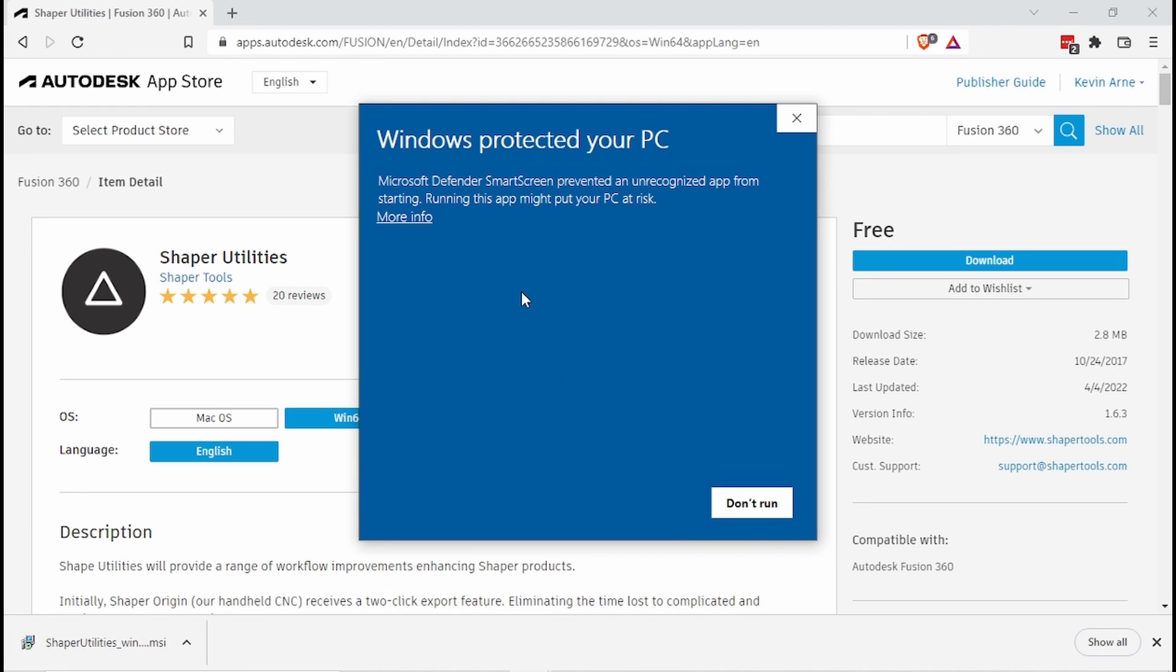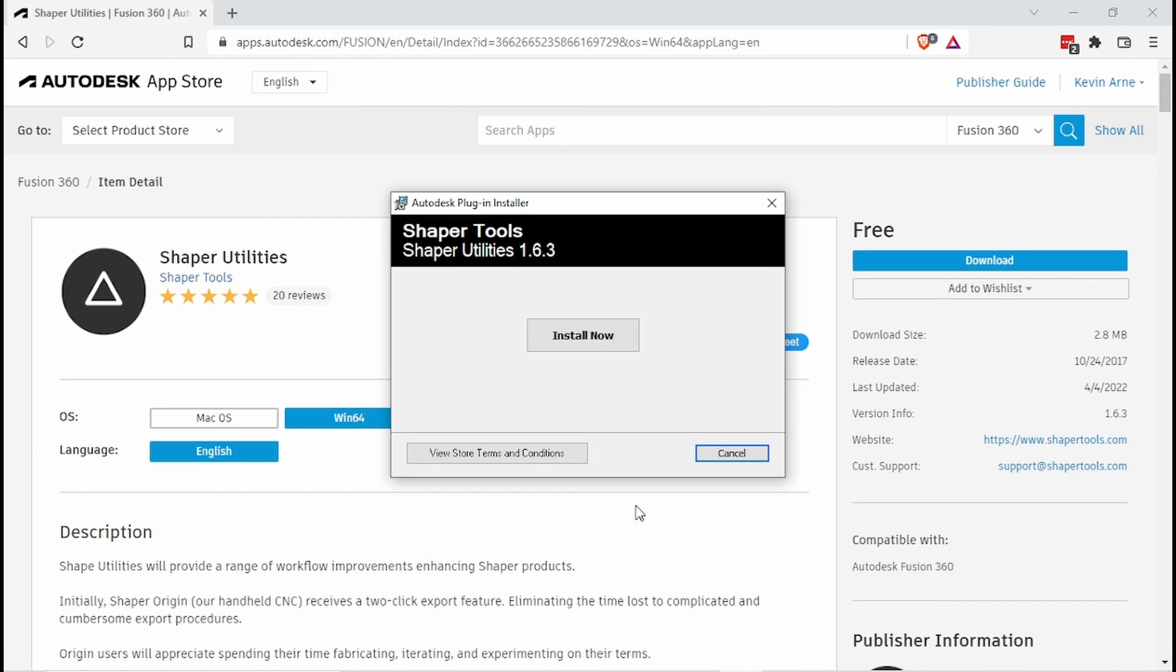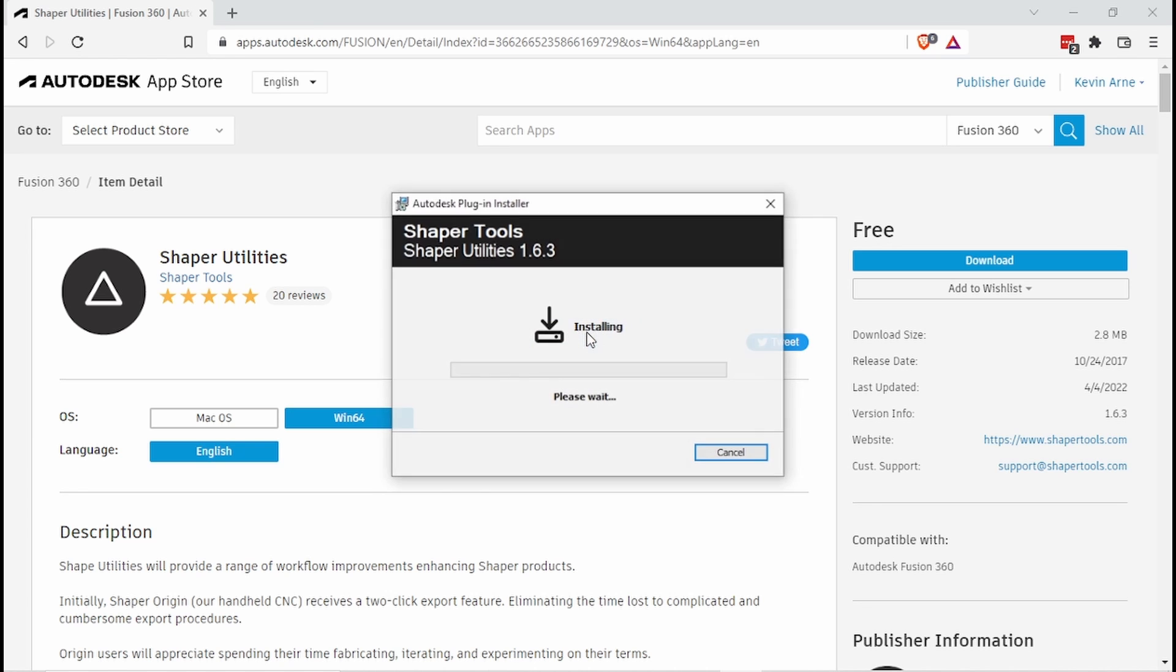It's going to complain that things are not so good. So let's click on more info and say run anyways. And then we'll click install now.